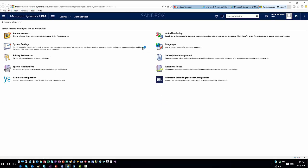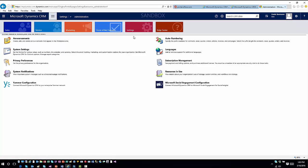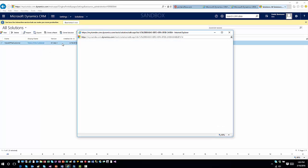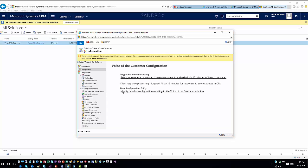There are a few things to remember about Voice of the Customer. Even though the solution is installed, it's not necessarily ready to go — there are still configuration steps needed. You want to go into Settings and Solutions, open the Voice of the Customer solution, and you'll see a configuration page. The first thing you have to do is fully enable the functionality — click 'I agree', hit 'Enable Voice of the Customer', and it will provision some resources.